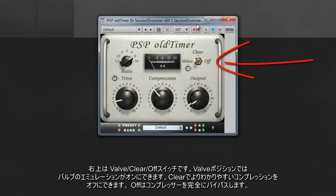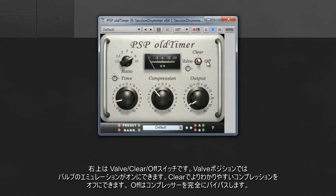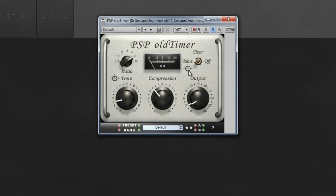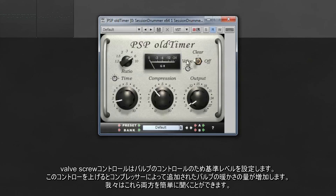Top right is the Valve/Clear/Off switch. In the Valve position, the valve emulation is switched on. Clear turns it off for a more transparent type of compression. Off bypasses the compressor completely. The valve screw control sets the reference level for the valve, and increasing this control increases the amount of valve warmth added by the compressor.